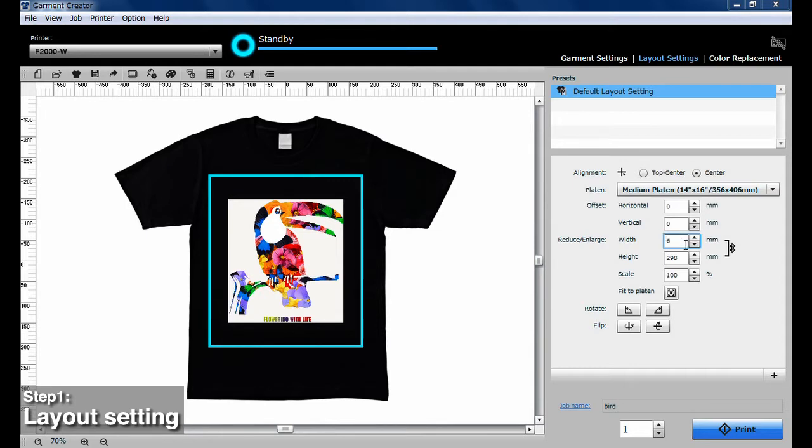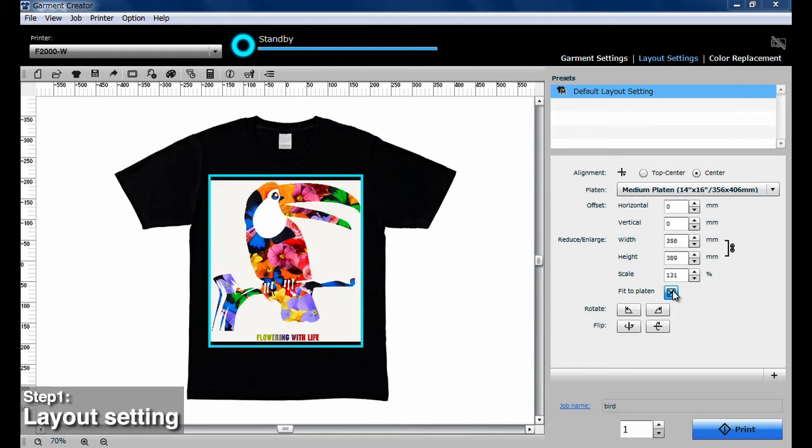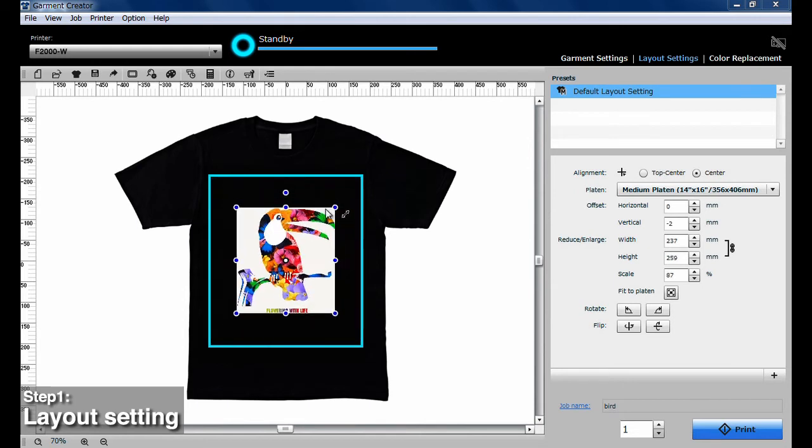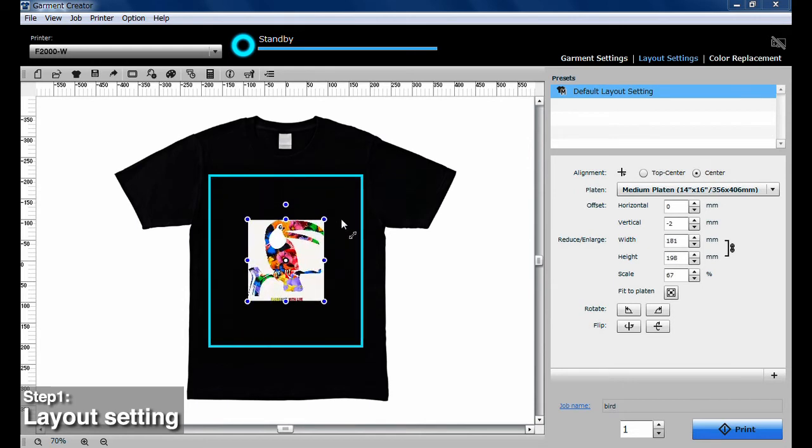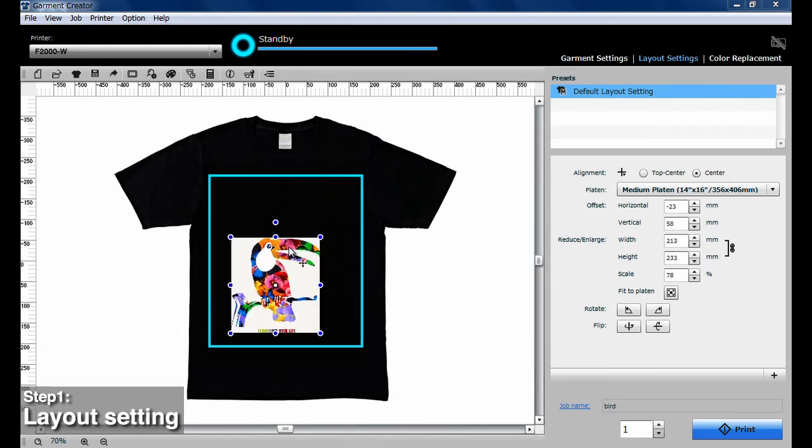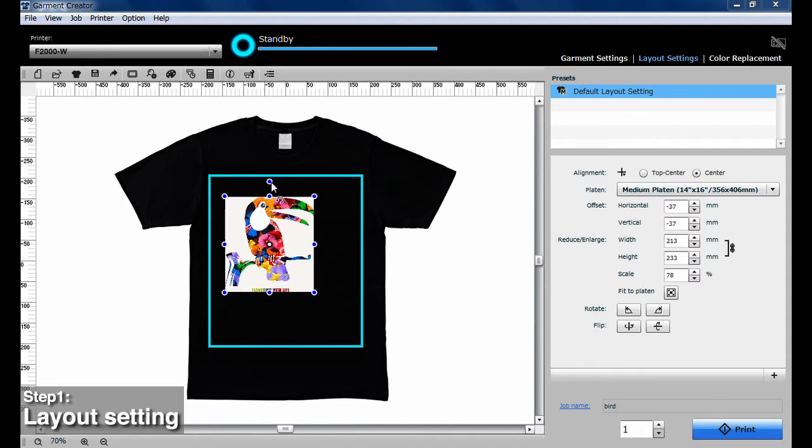You can adjust the image size by inputting dimensions directly in the layout settings. You can also use Fit to Platen to optimize the image to the platen, or you can just click the image and drag it to the size you want.